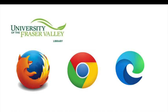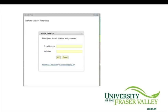Please note that Capture Reference is not able to identify all the resources you find on the web. This feature is best used in Firefox, Chrome, and Microsoft Edge. Lastly, if you try to use Capture Reference and you keep encountering the login screen after you have logged in numerous times, you are probably dealing with some compatibility issues between the website and EndNote. In this case, it's best to enter the reference manually.